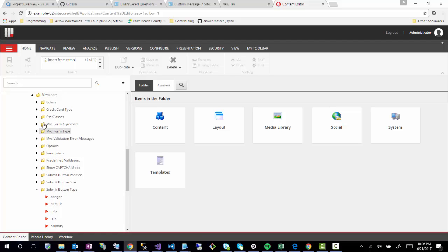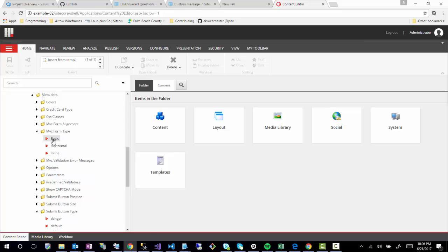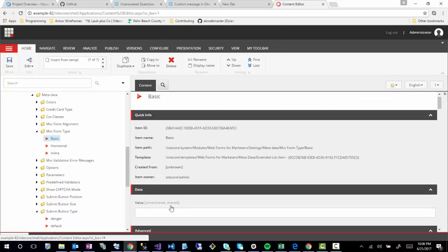I will note that there's a lot of other things in here. If you want to change MVC form alignment or if you wanted to add form types, all these options add a value.